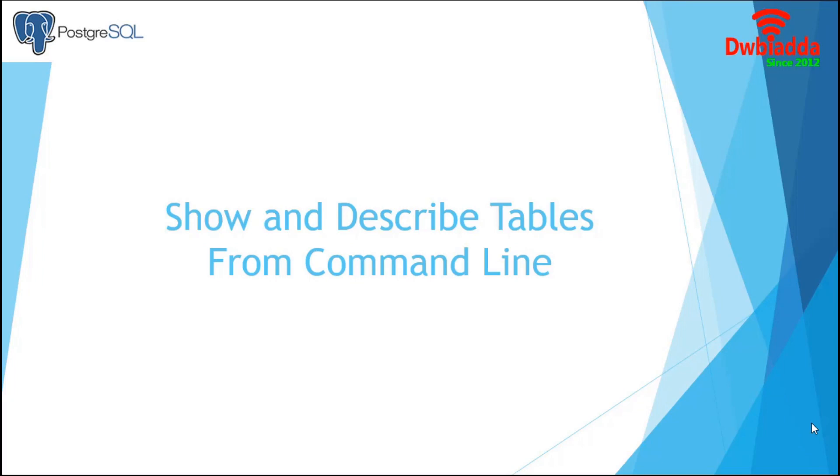In this introductory video, we are going to demonstrate how to access data tables and describe them from SQL shell. Let's initiate the session.